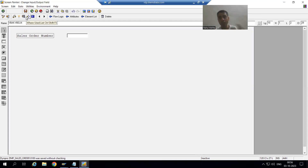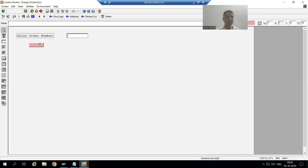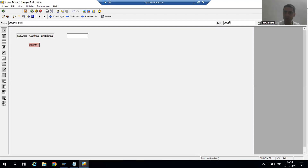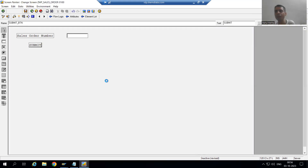Now I will take a button. I will name it SUBMIT_PTM and give the text 'Submit'. Every button has a function code, so I will double-click and provide the function code 'DISPLAY'. I will save. Now I will take a few output fields also.